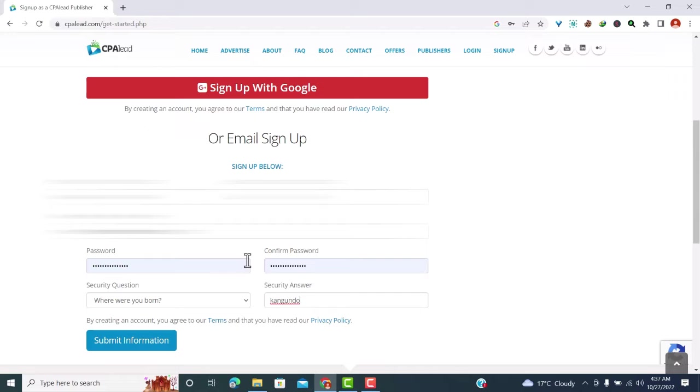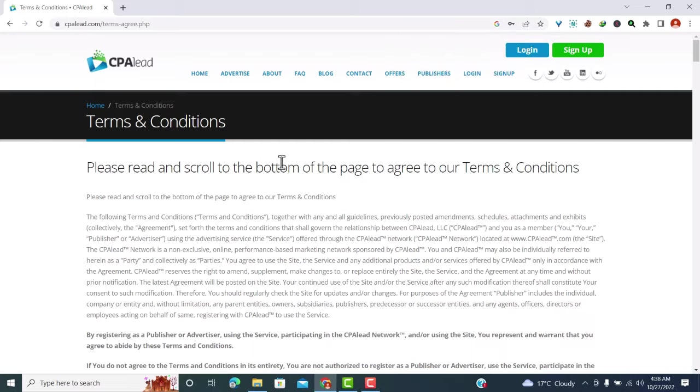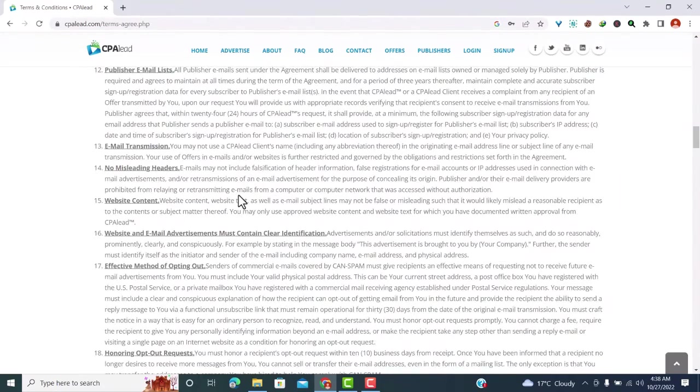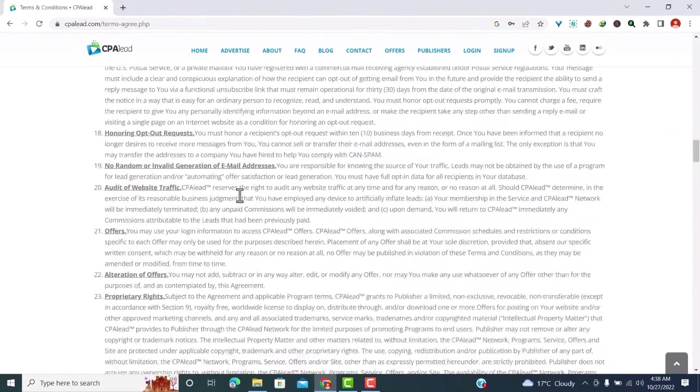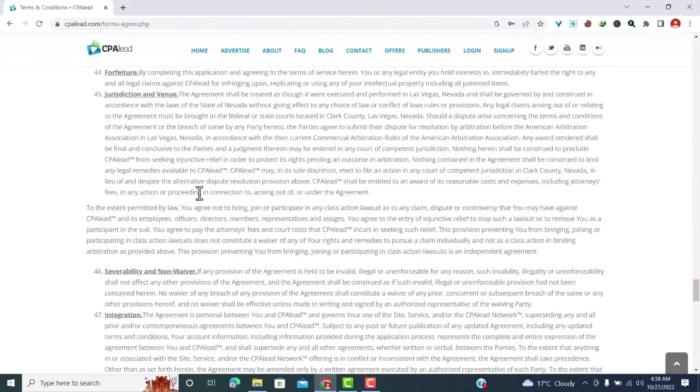After you are done filling the information, just click on submit. Once you have submitted your information to CPA Lead, they will redirect you to the terms and conditions page. Read through the long list of agreements. Make sure you read and understand, because if you break any of these agreements, then your account will be suspended. When you are through with reading, scroll down.